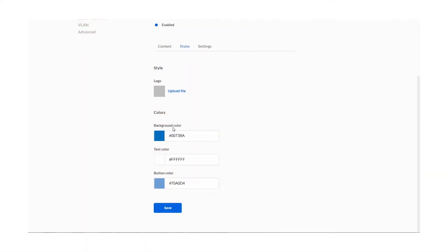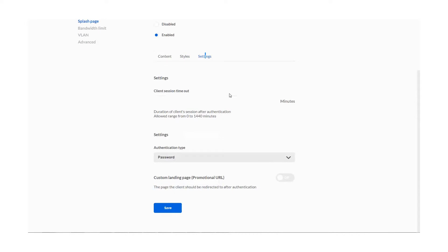The Style tab allows you to use custom colors to fit your brand. You can add your company logo, change the background, and button colors. The Settings tab allows you to set time limits for use, authentication, and promotional landing pages, which users will see once they connect to your Wi-Fi.